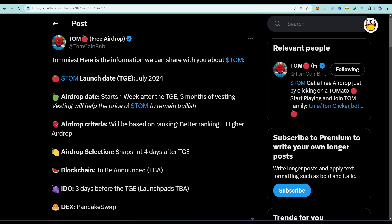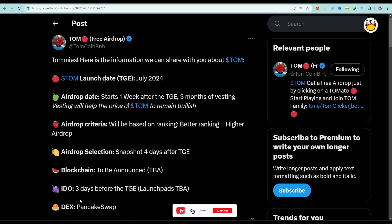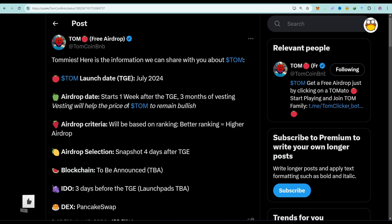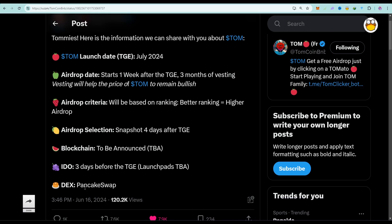I will give you an update immediately once I get the blockchain announcement. The IDO is three days before the TGE, and they are going to do the IDO and launchpad at that time. The platform they are going to launch on has not yet been determined, but they will announce it very soon.